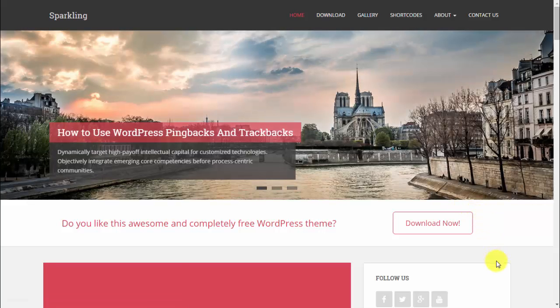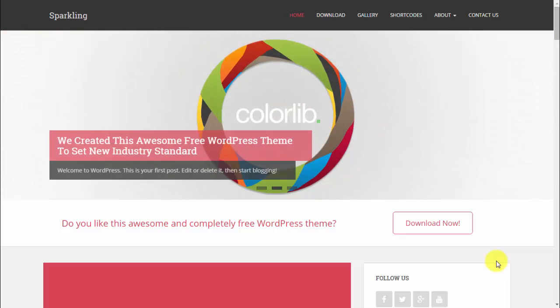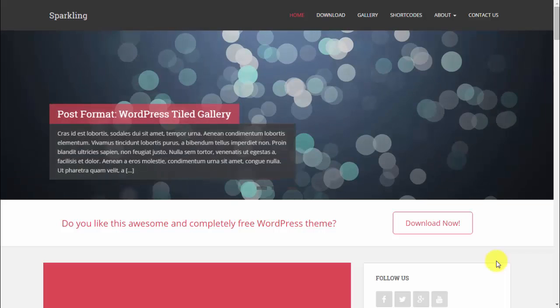Hi, it's Paul here from bestwpwebsite.com and welcome to this quick overview of Sparklink WordPress theme. It's a free WordPress theme by CorelLip and it's a very nice responsive theme with flat design. One of the best rated themes ever. So let's take a look.